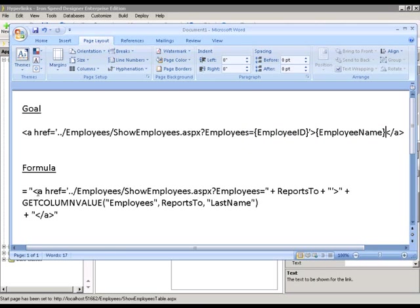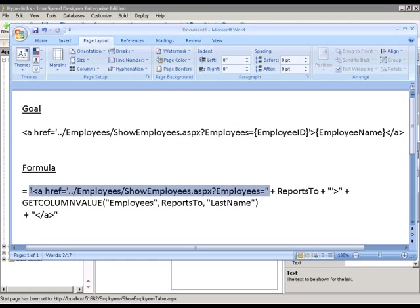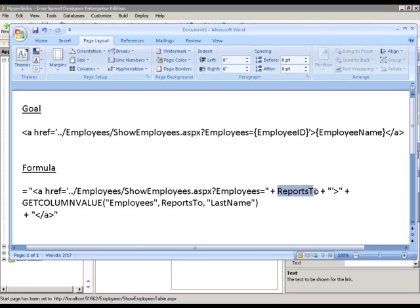So in our formula, what we're going to do is essentially the same text. The part that's static is going to go in quotes. That's this. The reports to field is going to be plugged in here.